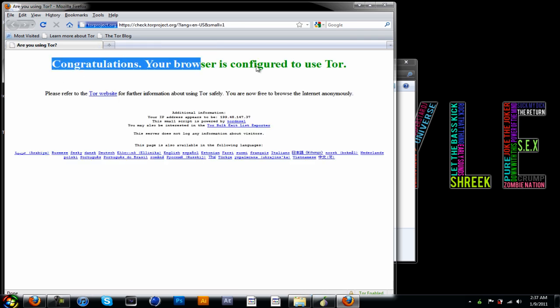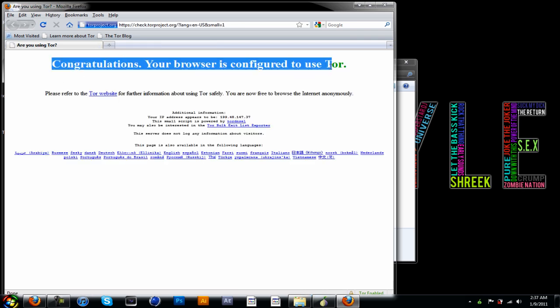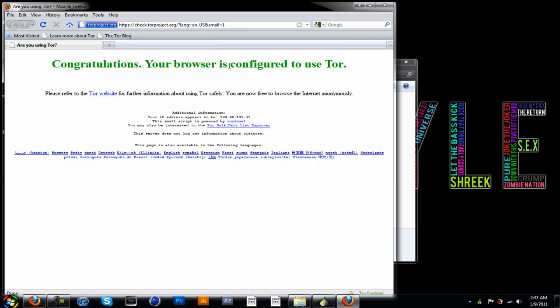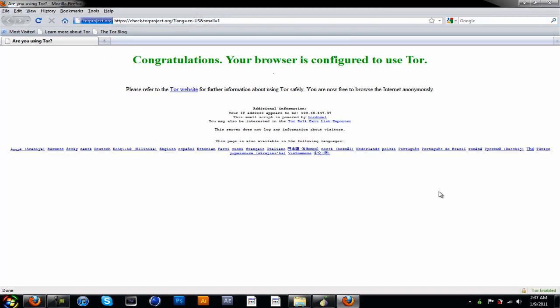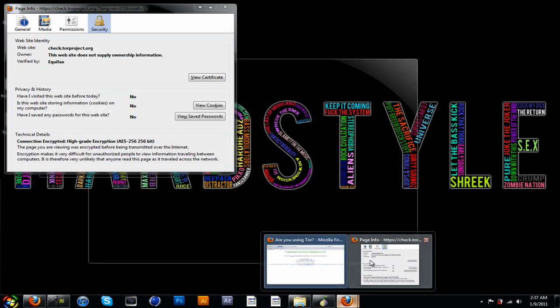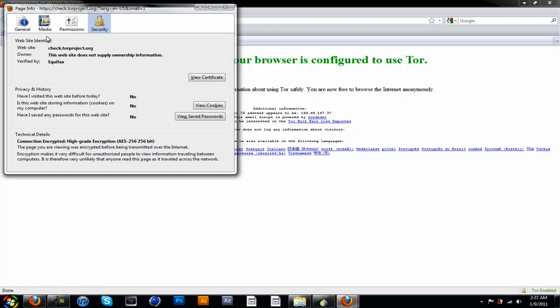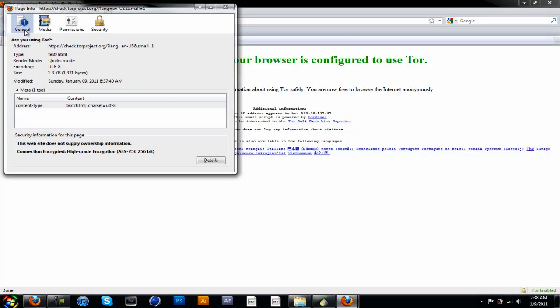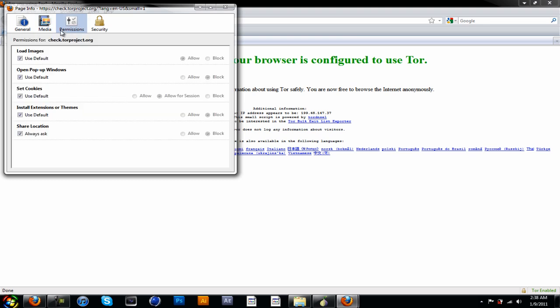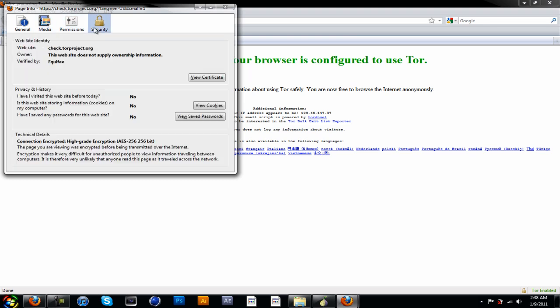Then it opens up Firefox and then you're good. It should say congratulations, your browser is configured to use Tor. Please refer to Tor for information about Tor safety. Make sure this says Tor enabled. If it doesn't, it should say around here to enable it.